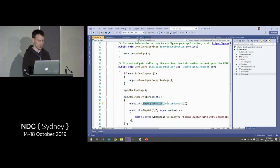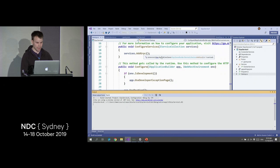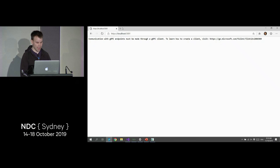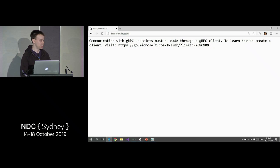Let's run this and see what happens. We've launched our app on localhost 5001. We can browse to that and we get this message: 'Communication with gRPC endpoints must be made through a gRPC client.'